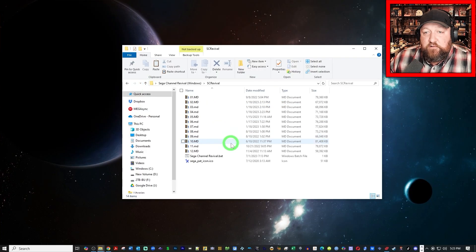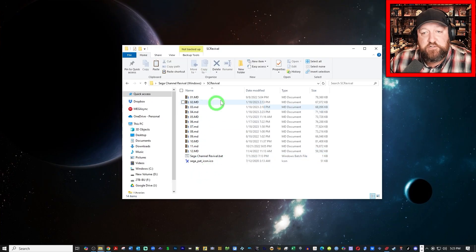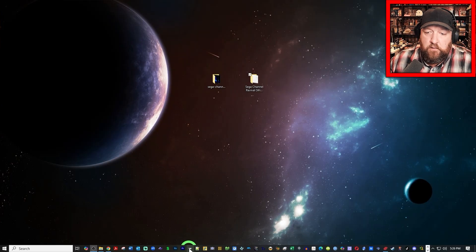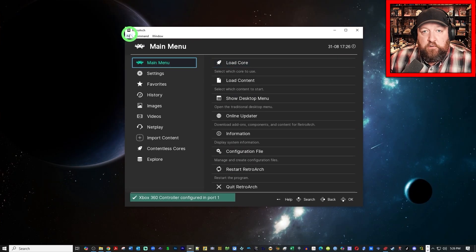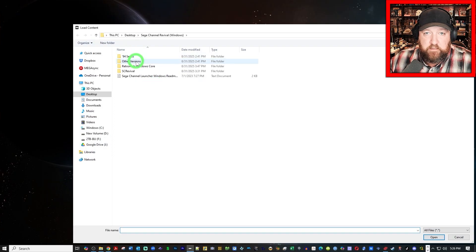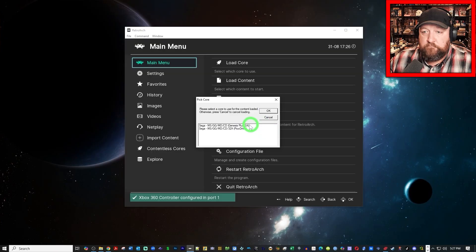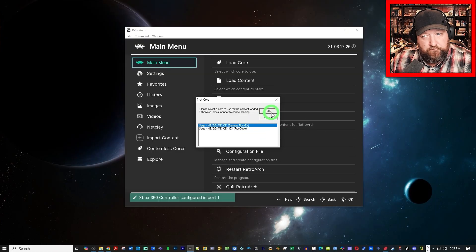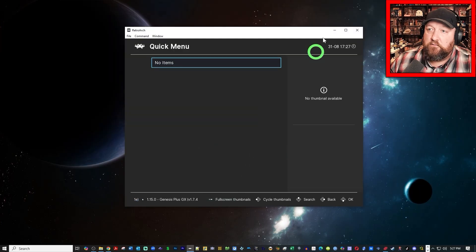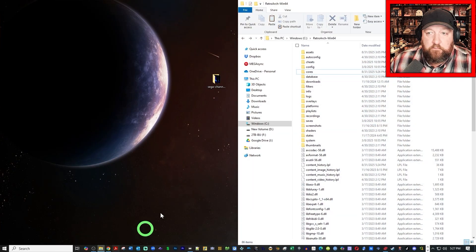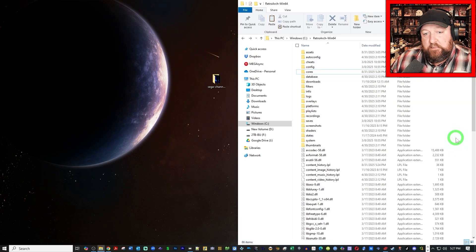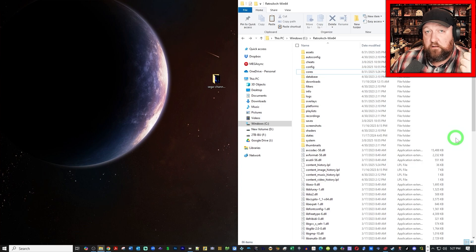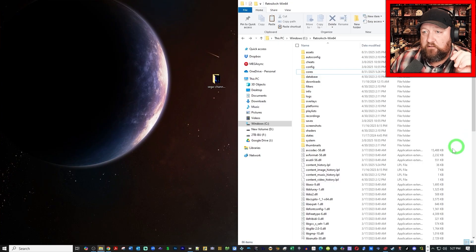And here is the core we'll be using. This is going to be important because you need a custom core for RetroArch. You can't just use the one that you can download. And we'll get to this and how this will work. This is the simulation of the broadcast. We are going to open RetroArch, and we're going to load the content here. And let's go into 94, and let's use one of these as an example.